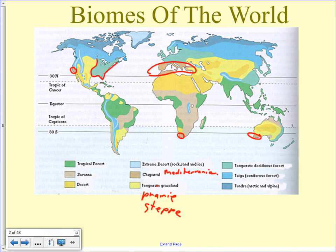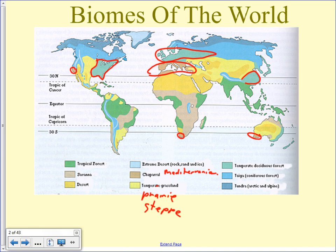Temperate deciduous forest covers most of the eastern seaboard of the United States, almost all of Europe, and some areas of western Asia. Deciduous trees are the type that lose their leaves every year and then grow them back. Most of central Canada would also be considered sort of that — like Vermont and places that do a lot of maple syrup and things like that.